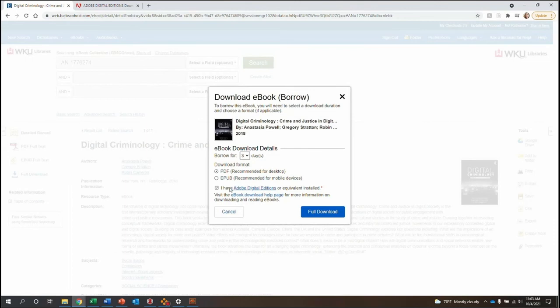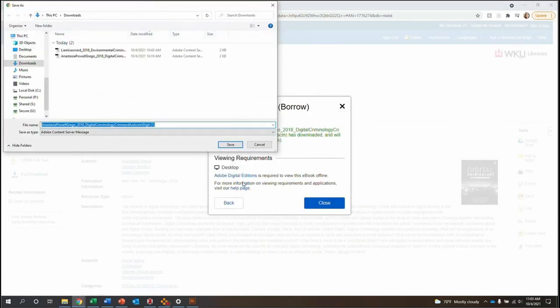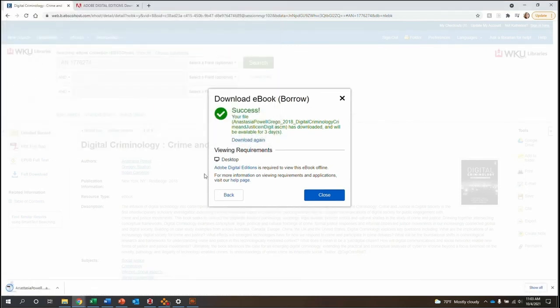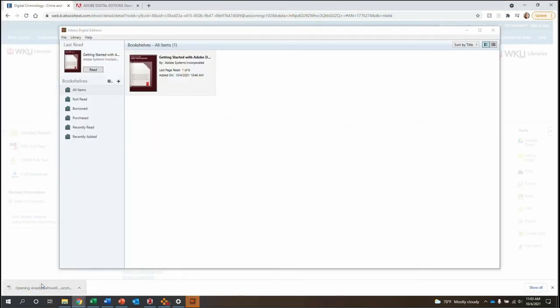After you have downloaded it to your computer, select this checkbox here and click Full Download. Then save the download file and open it.